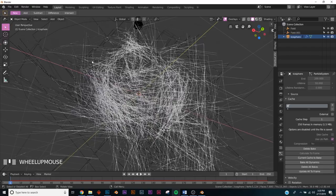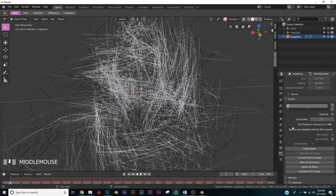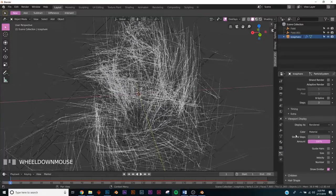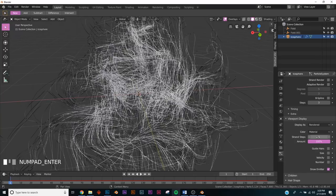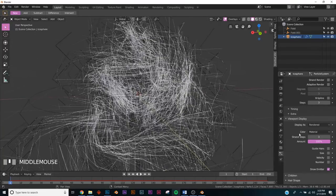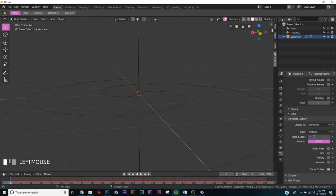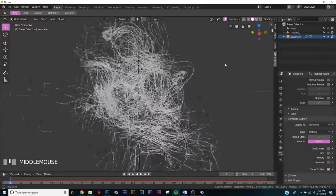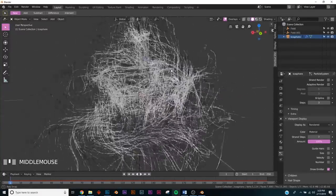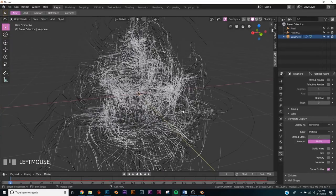Now let's fix the sharp angles on the particle paths. Stay in particle settings and go down to Viewport Display. Under Strand Steps set it to seven — the smaller the strand step the more geometric the lines will be, and eight makes them disappear. Seven is the smoothest we can make it, and we'll add a smoothing modifier later.